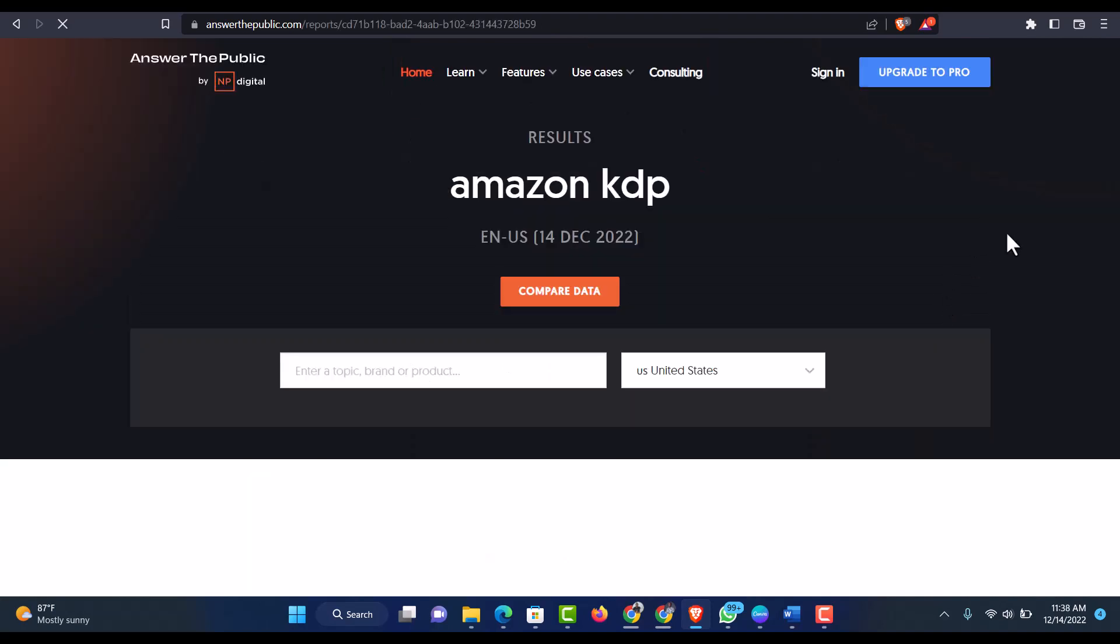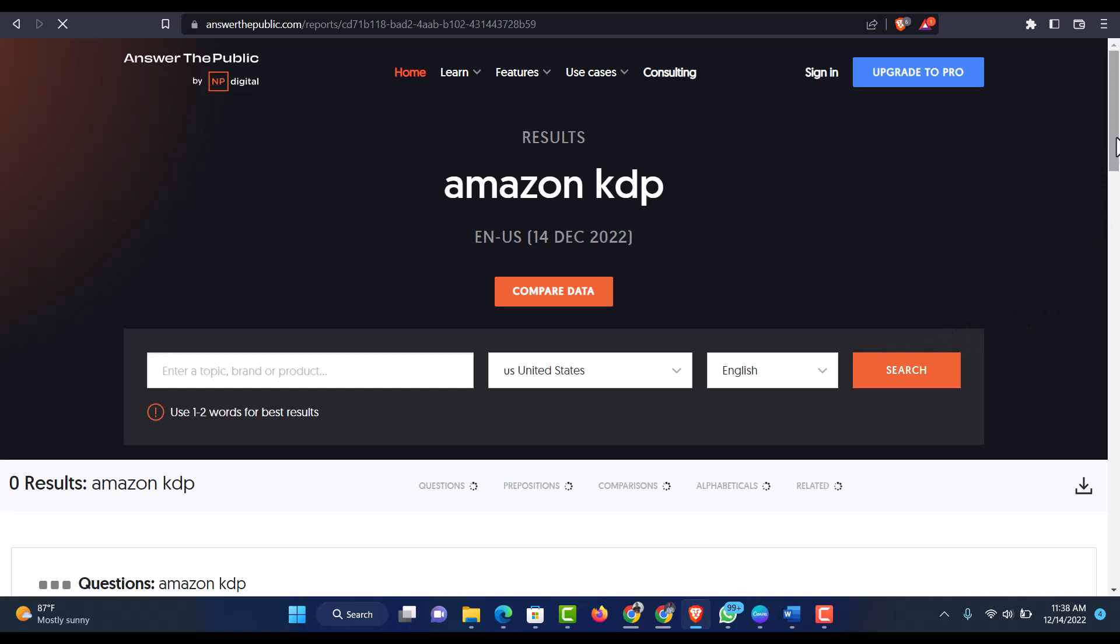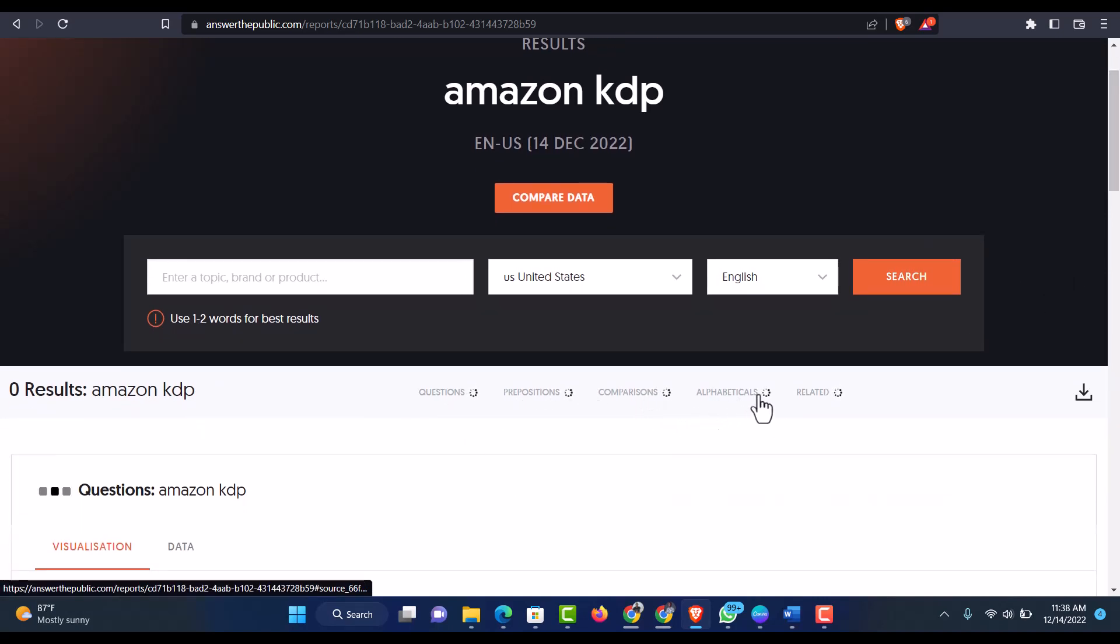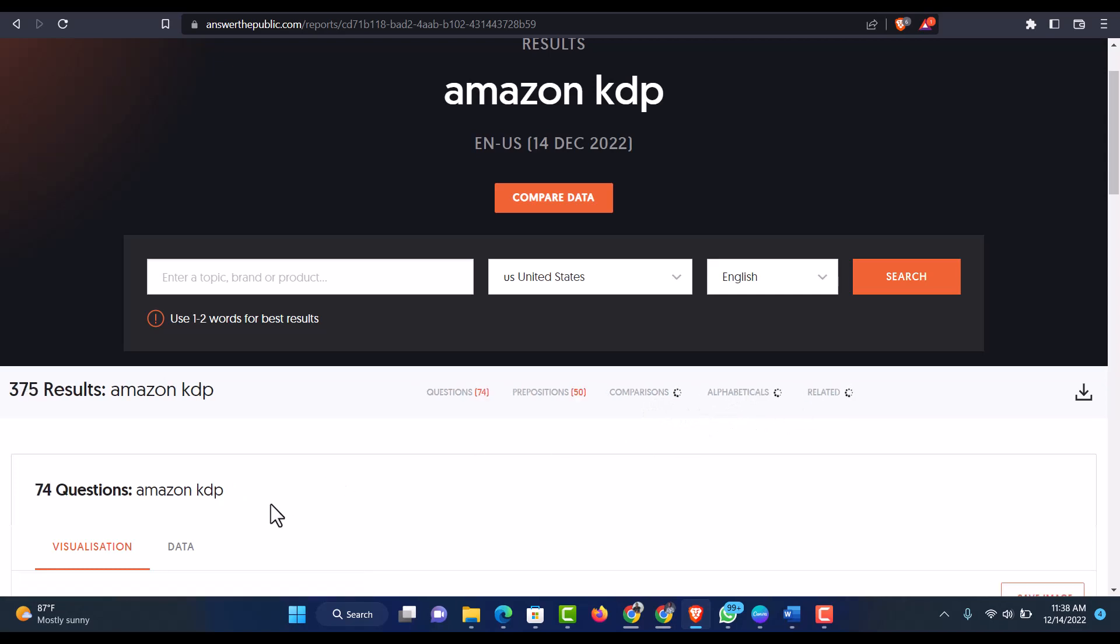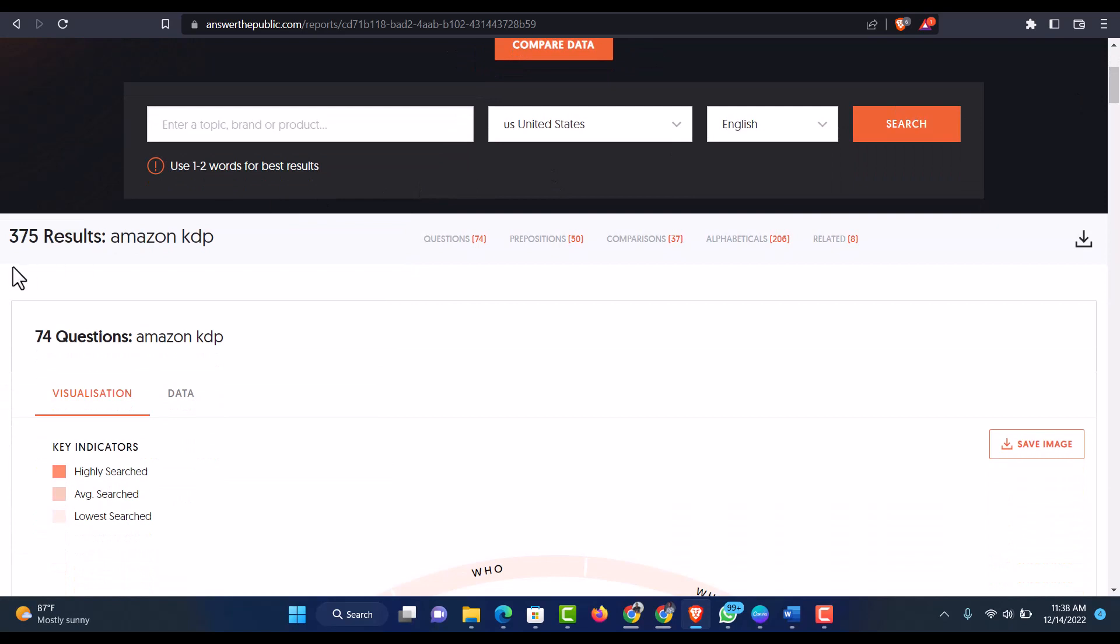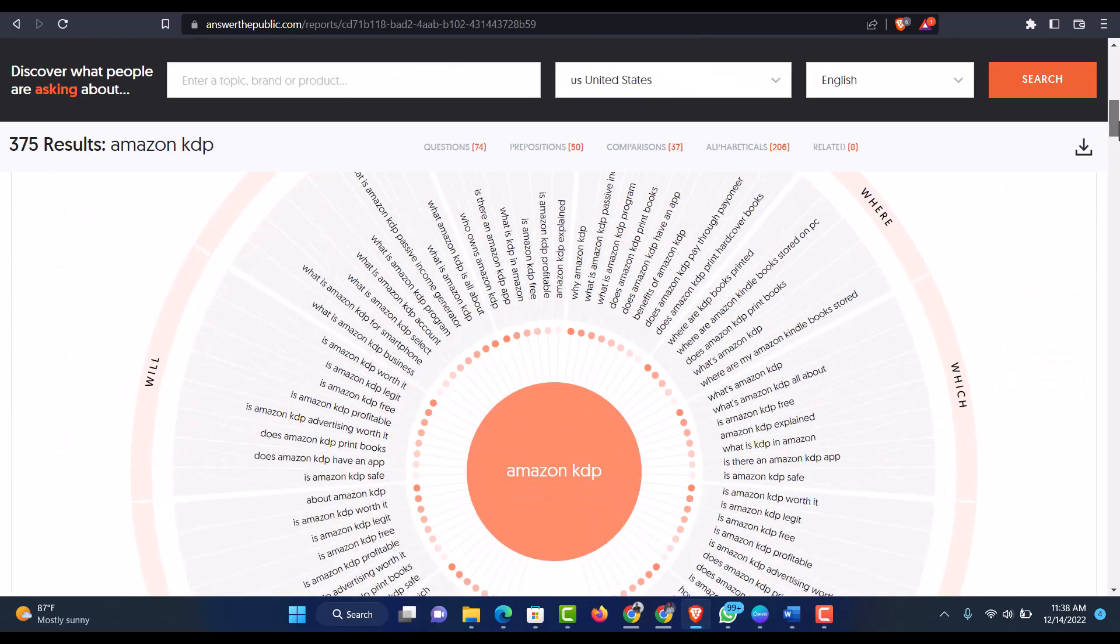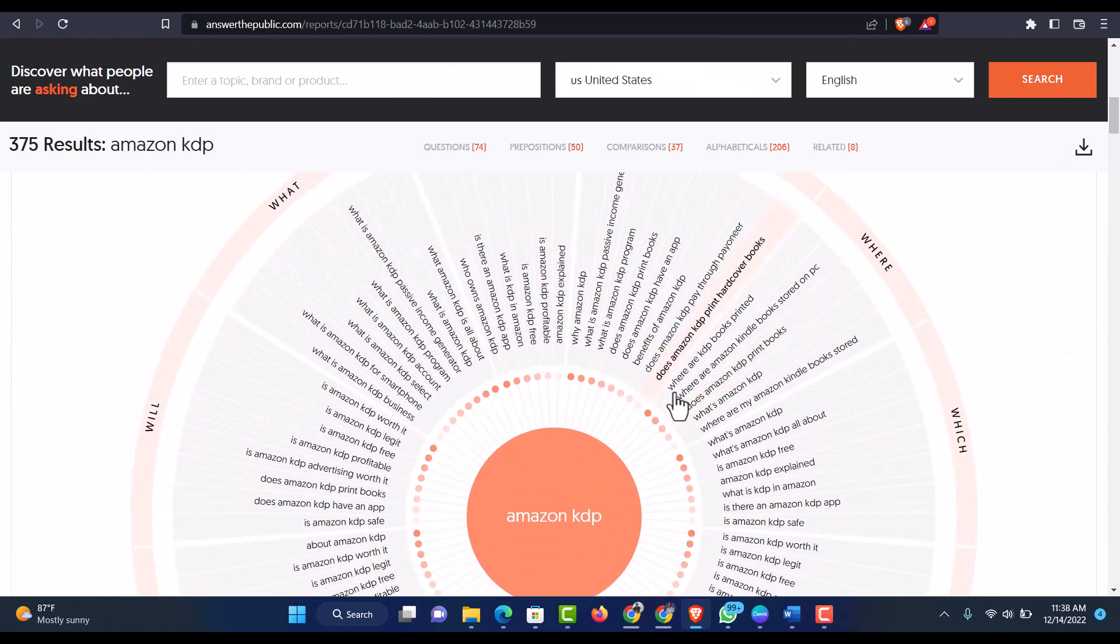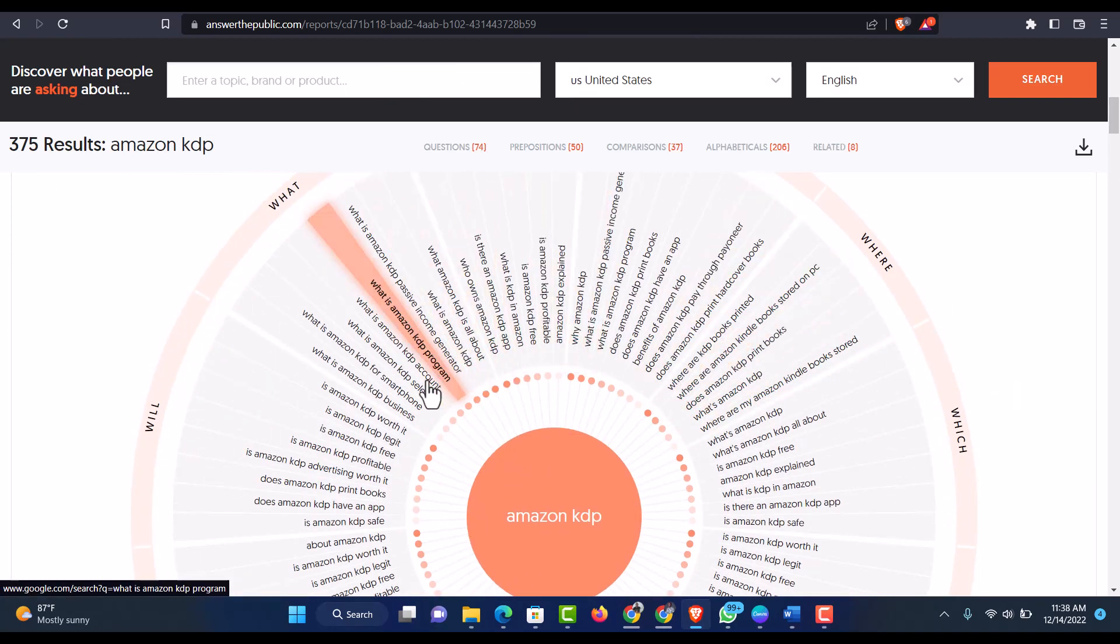So with the search, it will give you a lot of ideas, questions, preposition, comparison, alphabetical and related keywords. So we have 375 results for Amazon KDP. And with that, we also have 74 questions out of it. So scroll down to see all the keywords. So these are the keywords that are related to Amazon KDP.